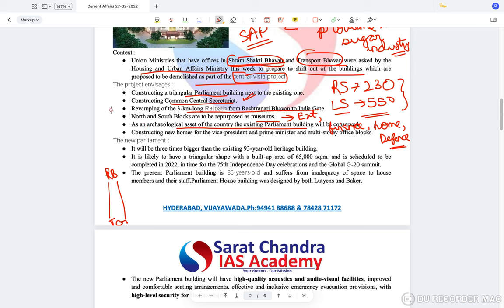The current circular parliament is going to be converted into a museum. There will also be construction of new homes for the Prime Minister and the Vice President within the Central Vista lane. Currently the Prime Minister stays at 7 Race Course Lane and the Vice President stays in a different place.